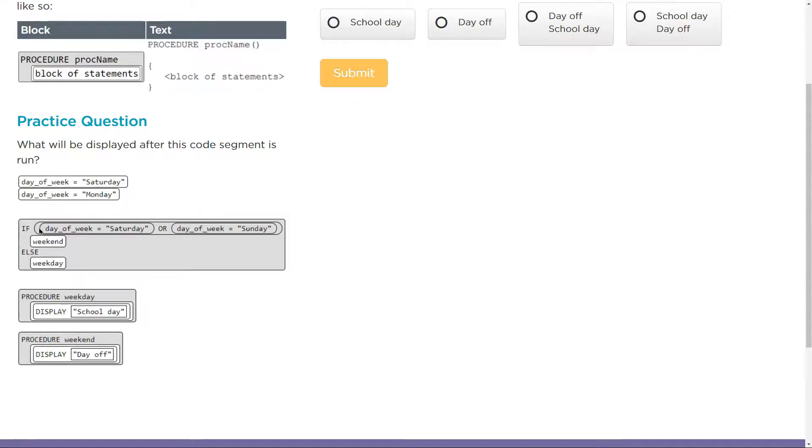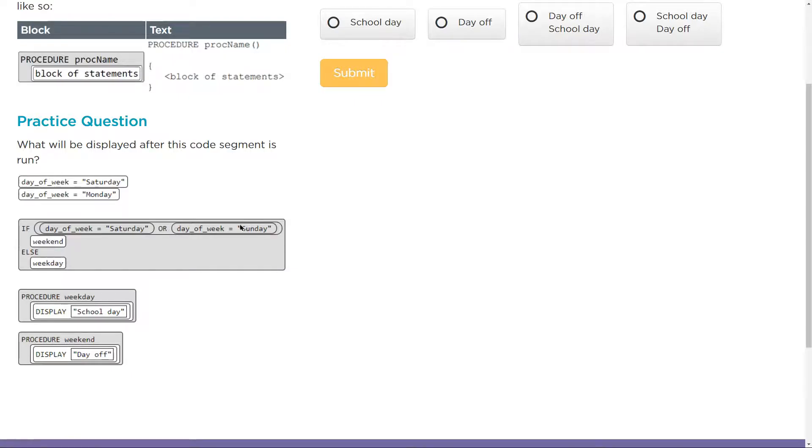So if, right, this is our condition, what do we got? Day of the week equals Saturday, or day of the week equals Sunday. Now, here's the thing we got to be aware of: this runs after both of these lines. So if it's after both of these lines, sure...